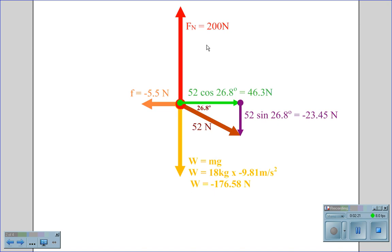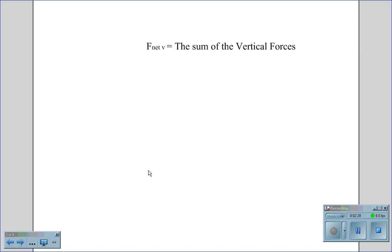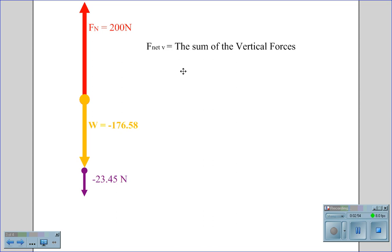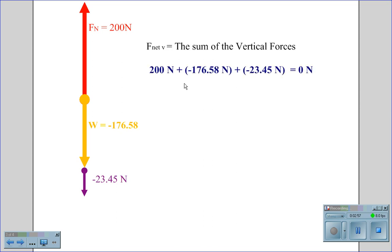So now we have found the weight of negative 176.58 Newtons and the normal force of 200 Newtons. Next, we look for the acceleration by finding F net. The F net vertical is the sum of all vertical forces: 200 Newtons minus 176.58 Newtons minus 23.45 Newtons gives us a net vertical force of zero Newtons, because the shopping cart is neither sinking into the floor nor jumping up off the floor.